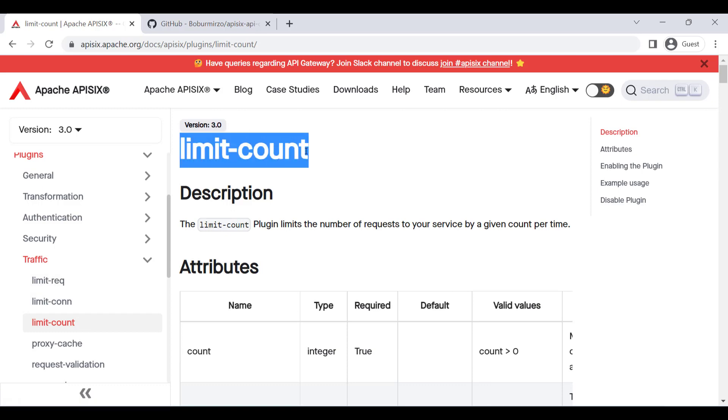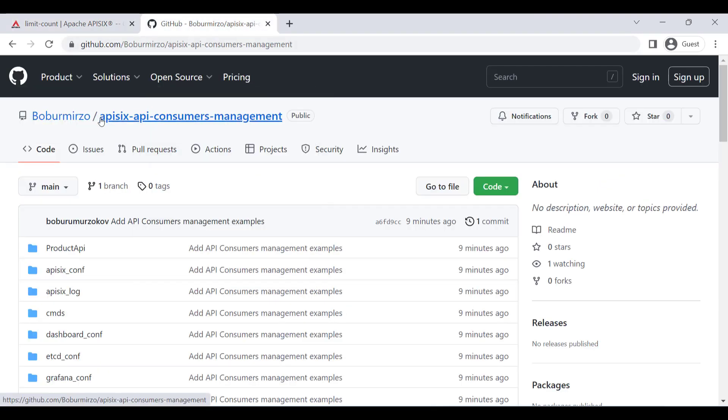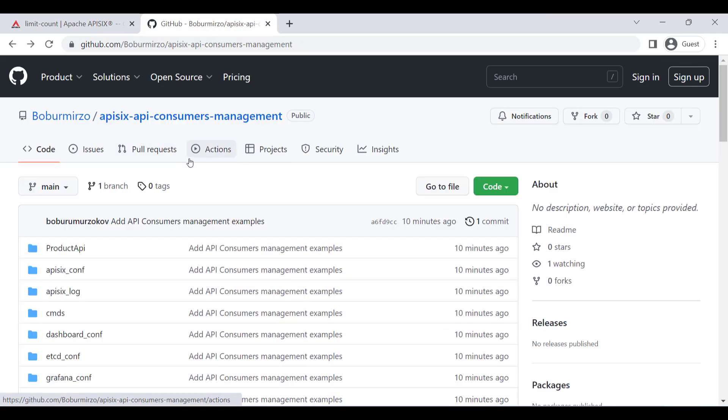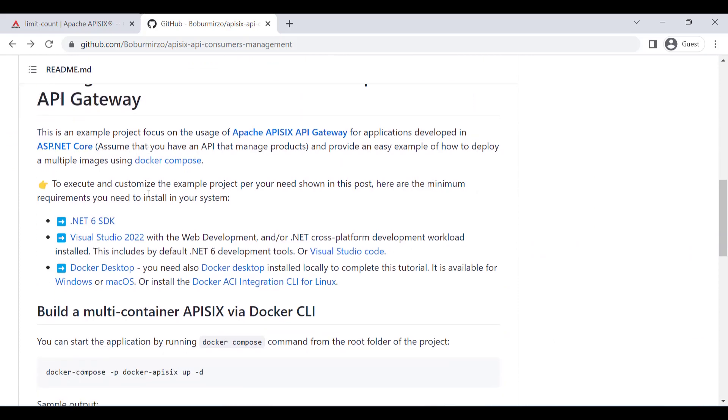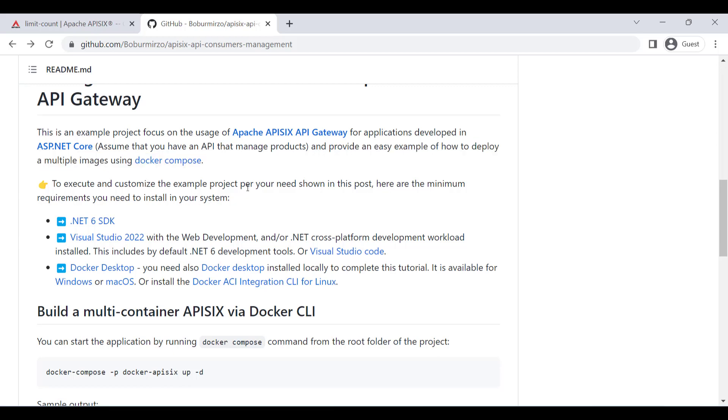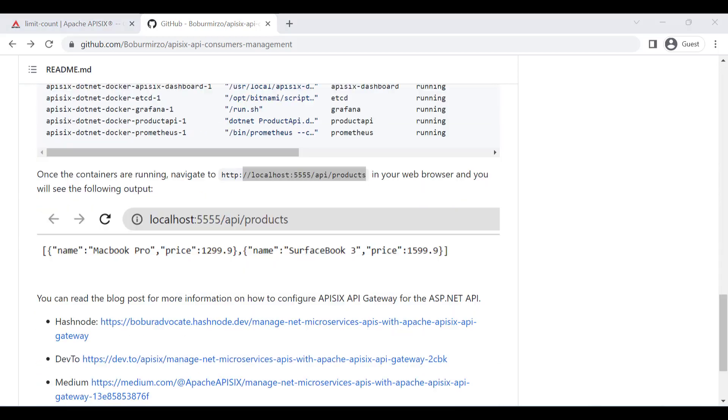For the demo case, we can leverage a sample project built on ASP.NET Core Web API. In reality, it can be any project written in any programming language using any framework, like Java or Spring Boot application. But in our demo, it has only a single get endpoint that retrieves all the product lists.